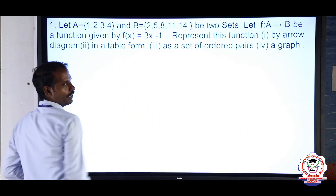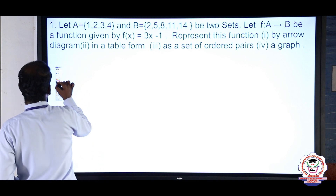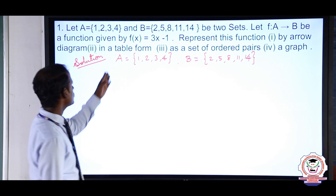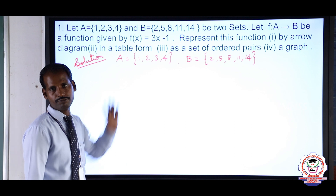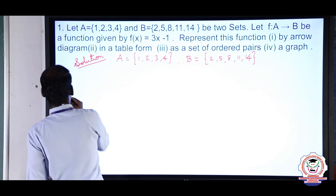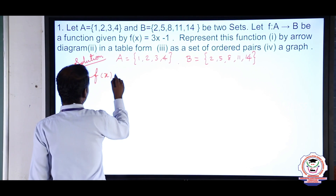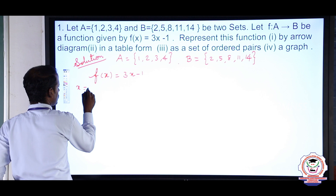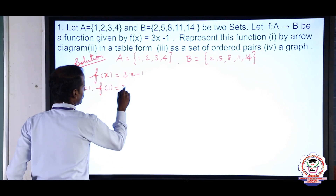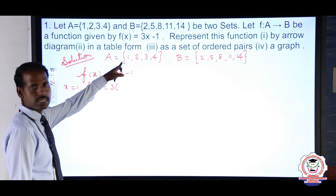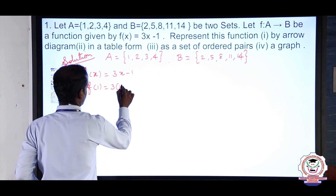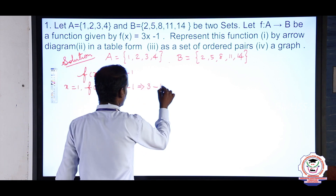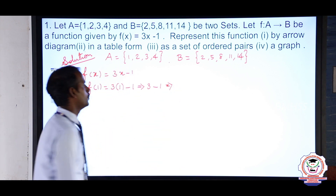Taking x = 1: f(1) = 3 × 1 − 1 = 3 − 1 = 2. So f(1) = 2.